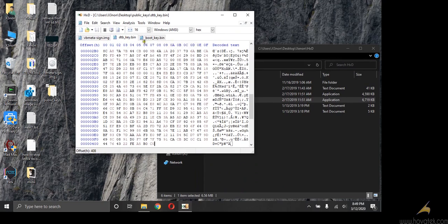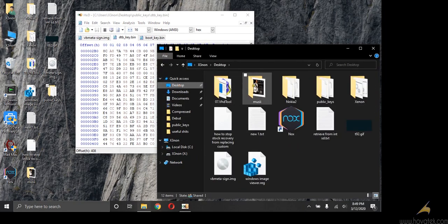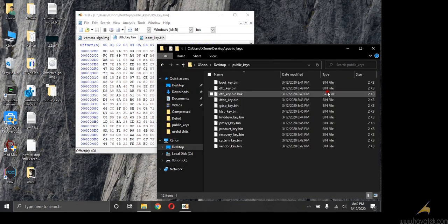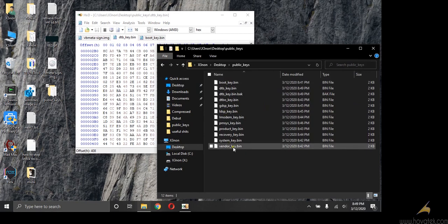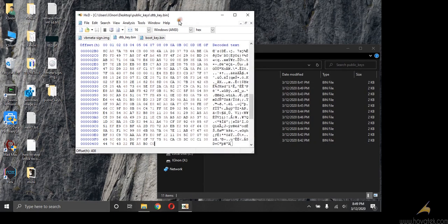So right here we have all our keys. You can delete these things and back them up. So that's how you extract public keys from the VB meta image.